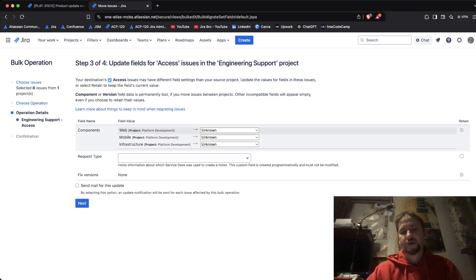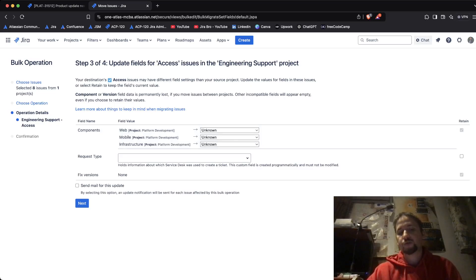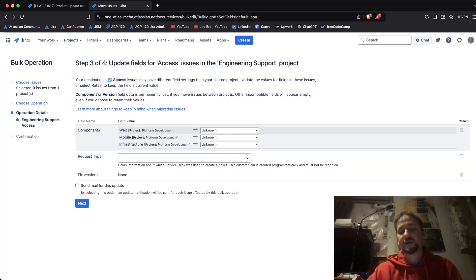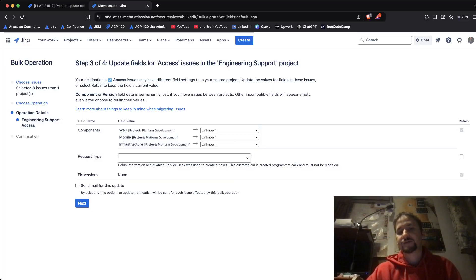For the components themselves, these are going to change. In this specific service management project you also have components, but as you can see they're very different from the components in the source project. So even if you choose to retain their values, that's something that can affect you as well.